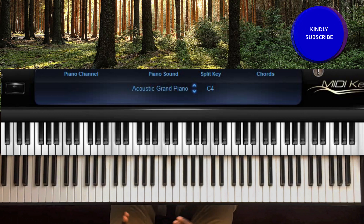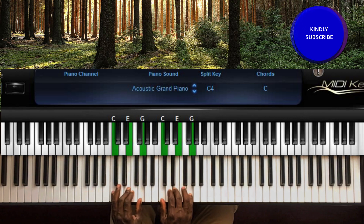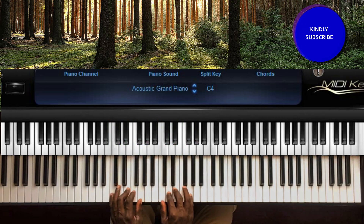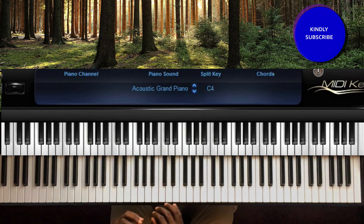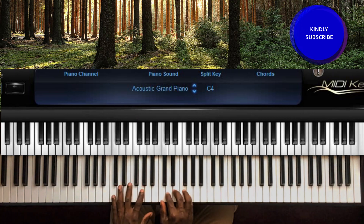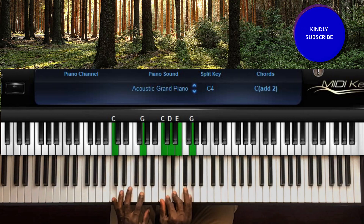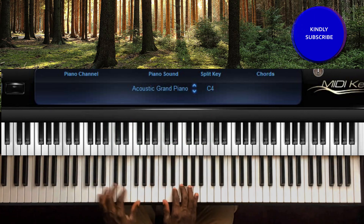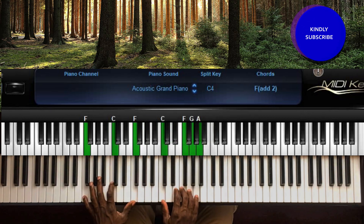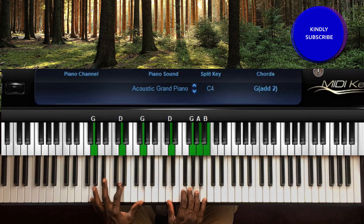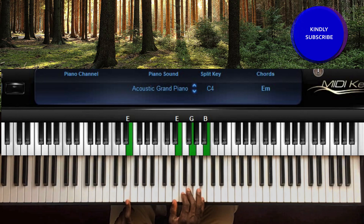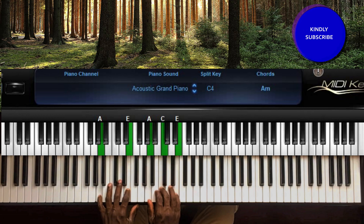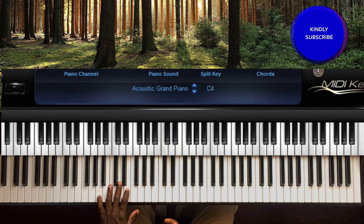We're going to be using only these chords in the song. We're going to be using chord one, then chord four. You can keep it simple by playing this chord for chord one, this for chord four, and then chord five.